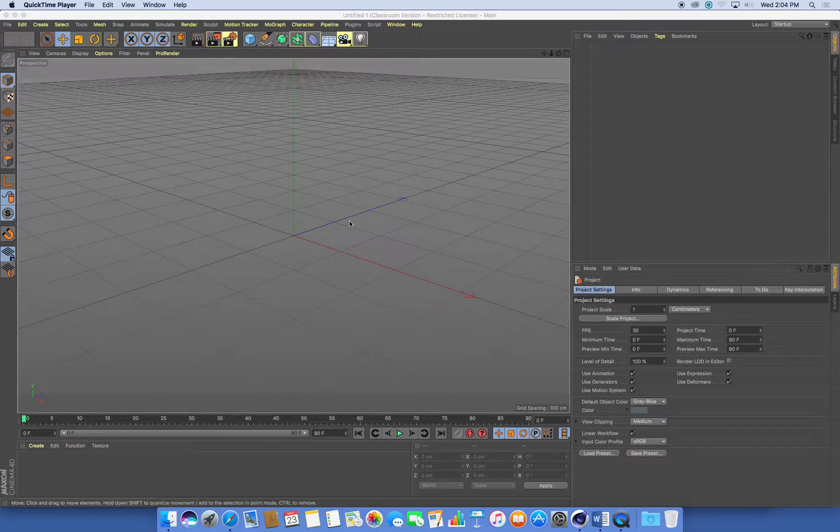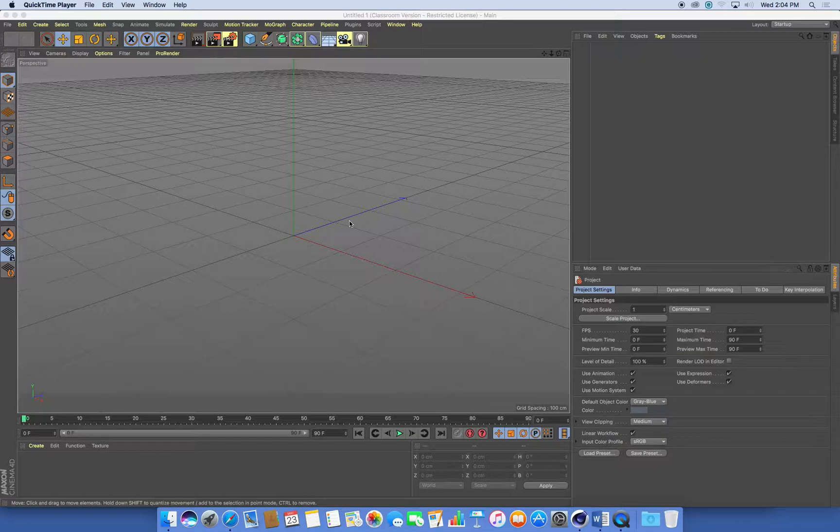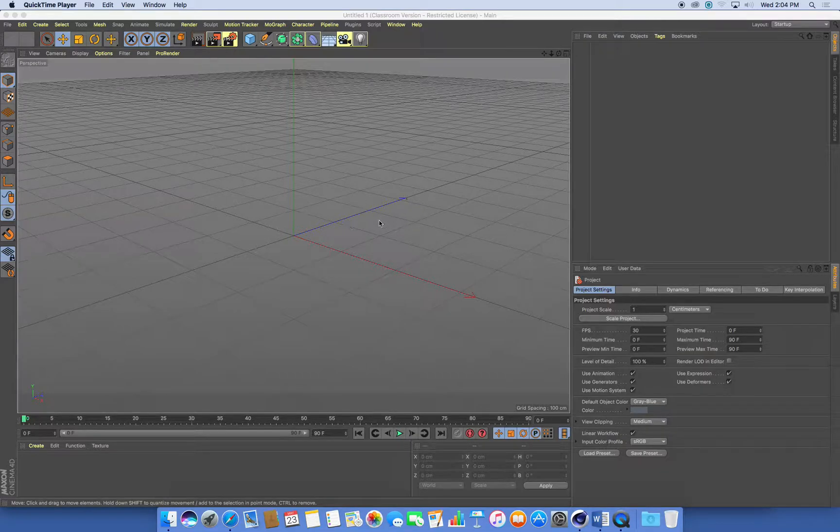I'm just going to look at how to set up a metaball type animation or scene and we're just going to do something really simple just to show how the process works.